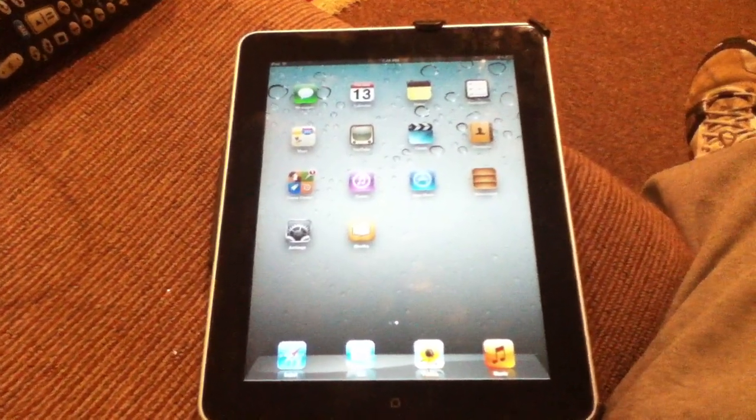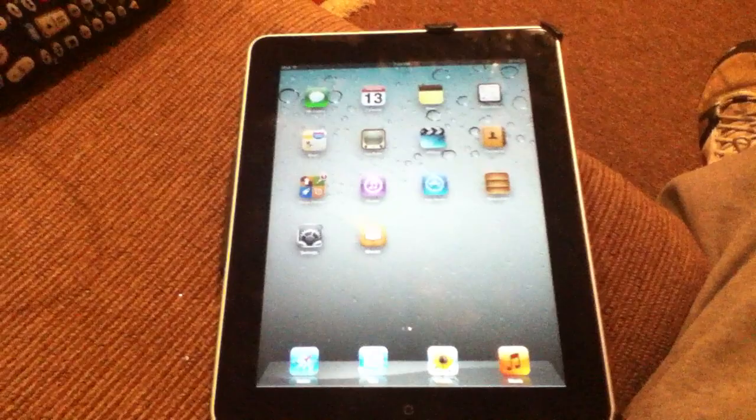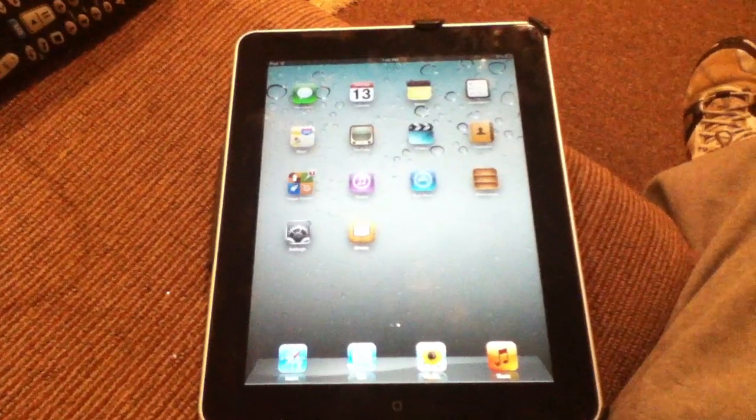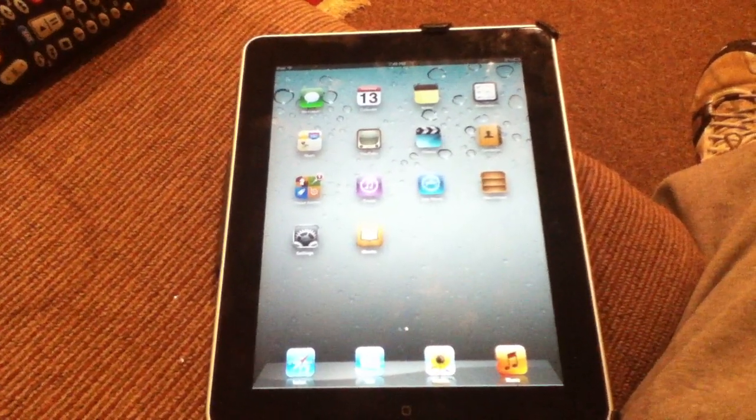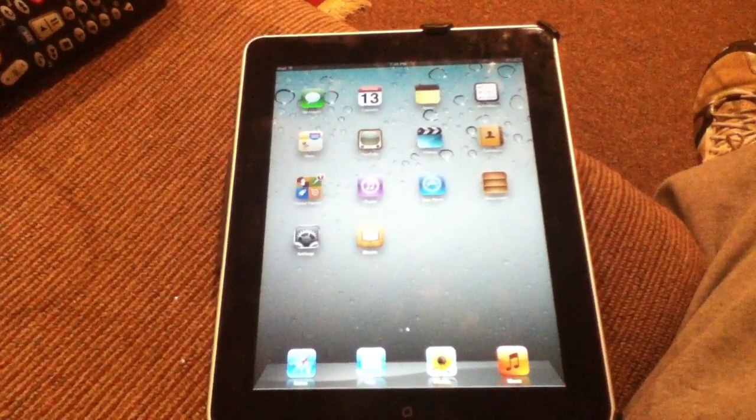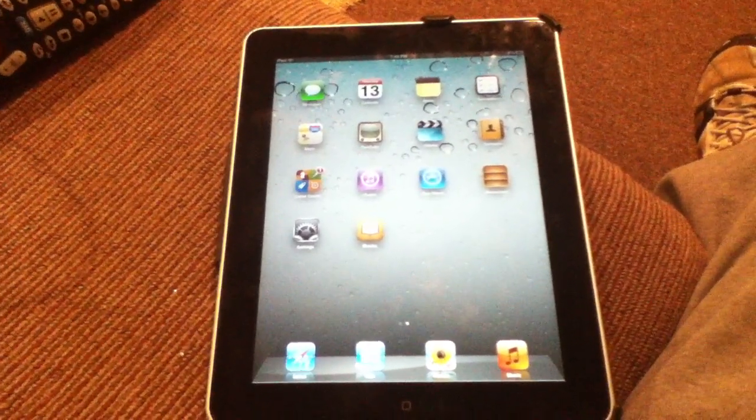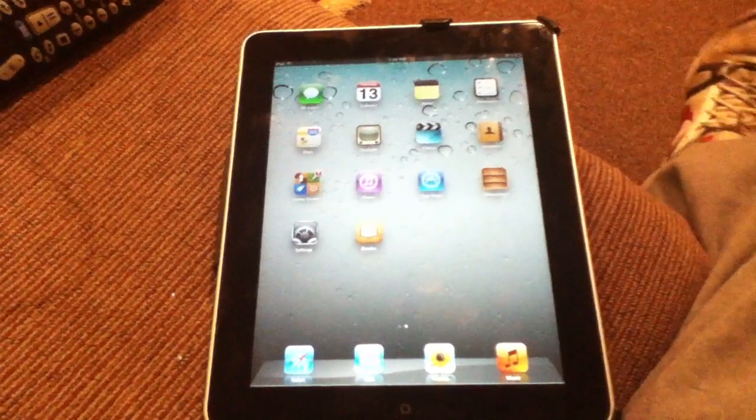What's up guys? In this video I'm going to be going over the new iOS 5 features. This is the final version, no betas or anything like that, that was released by Apple in October.